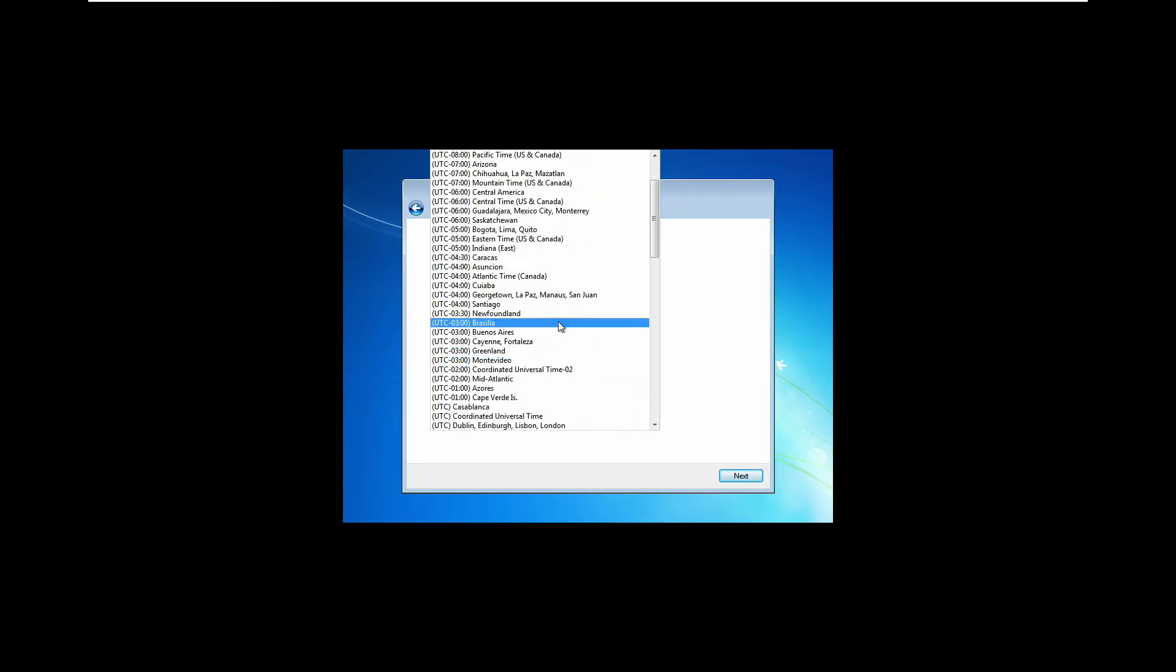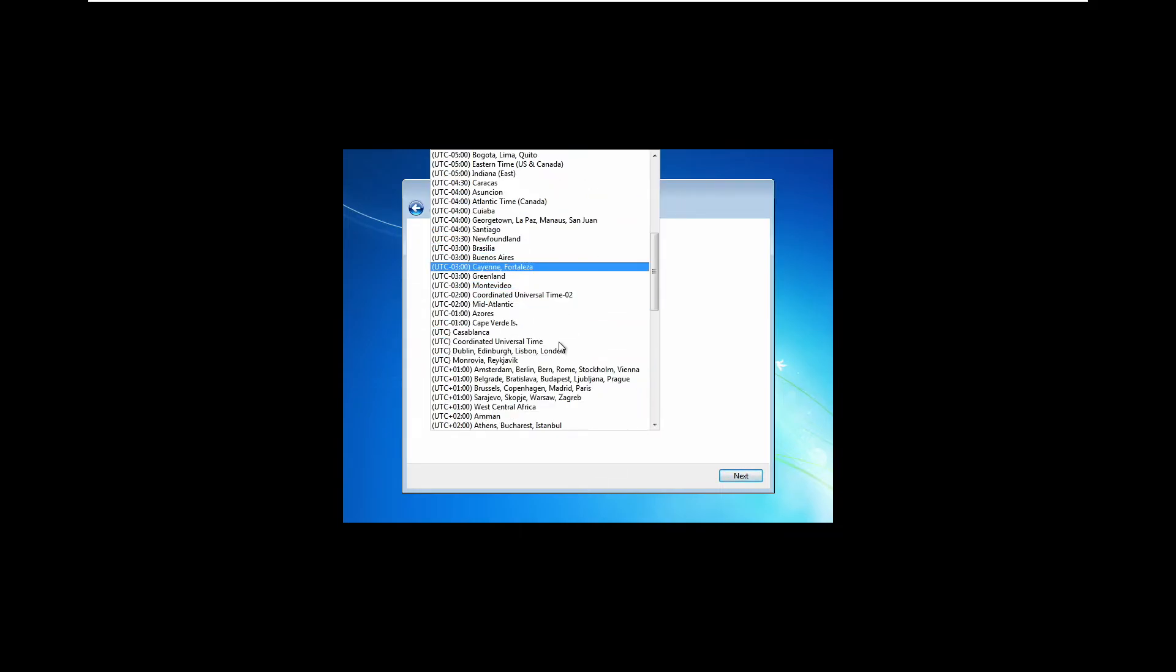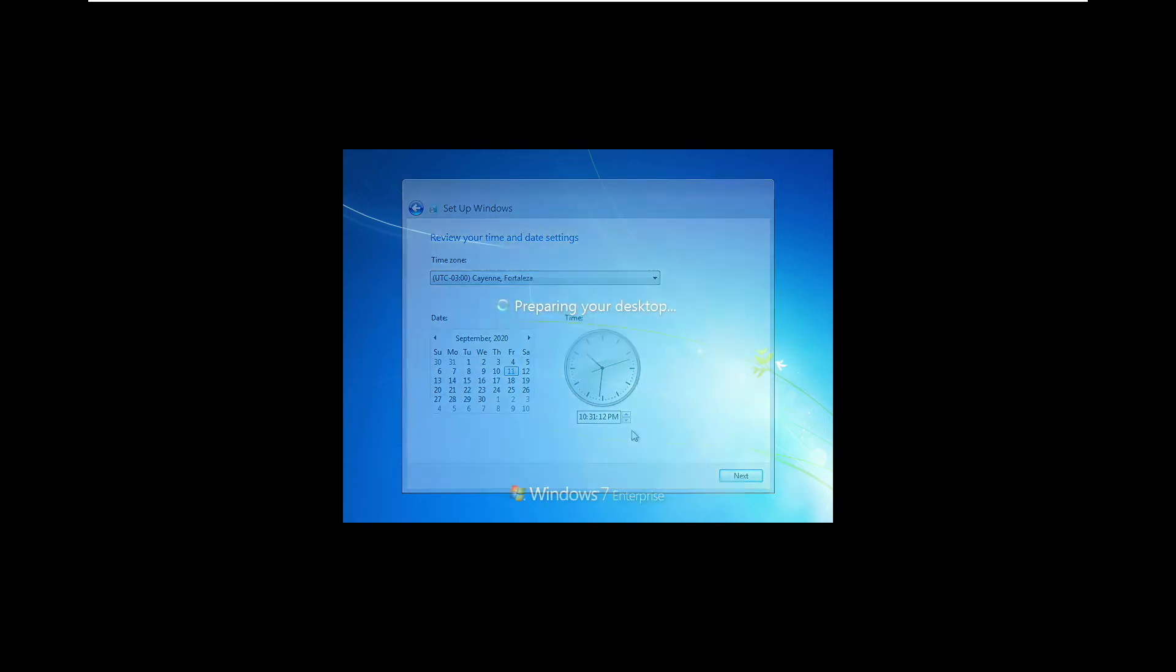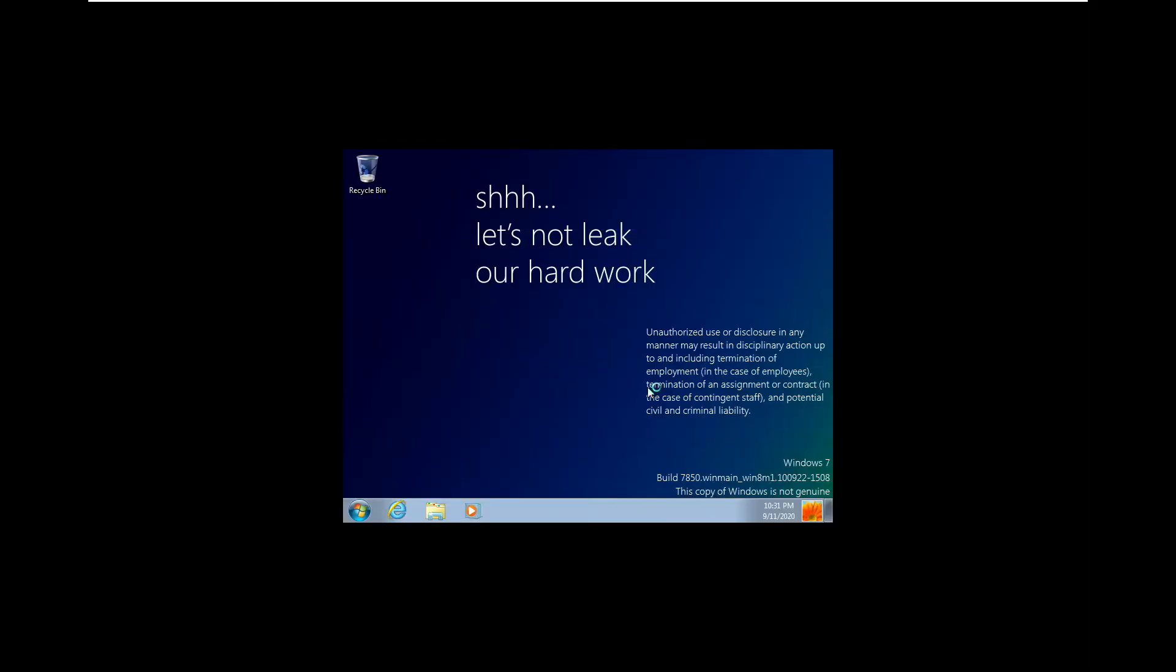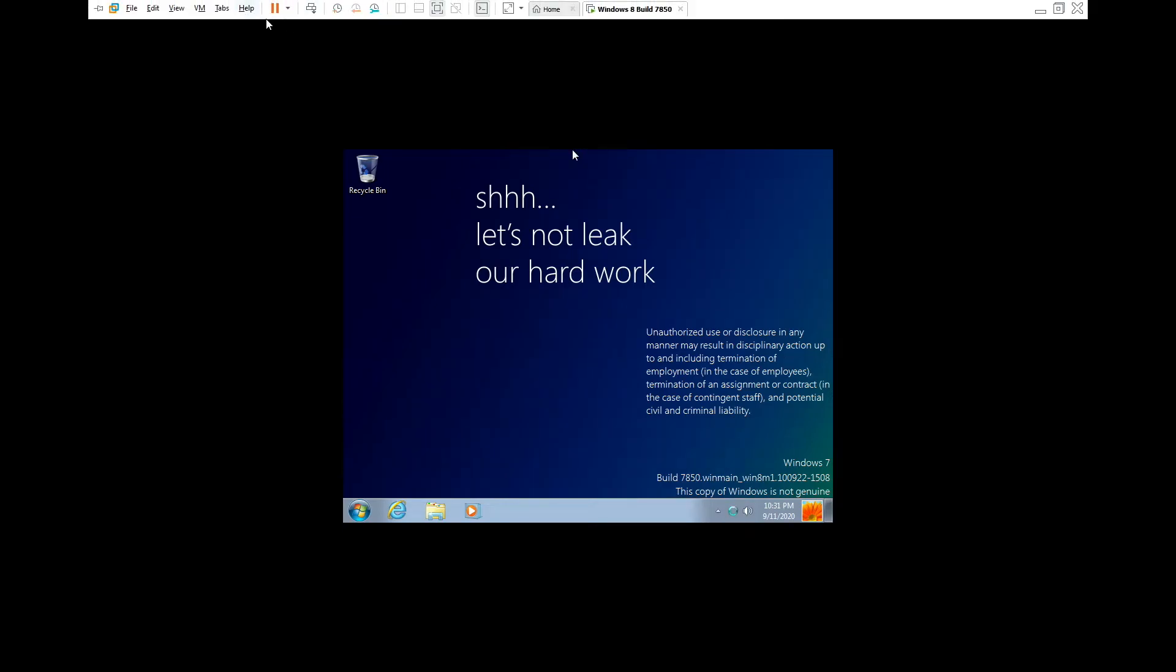And we're going to decide to ask us later. Now of course we can select our correct time zone so let's just pick something random like that. And again it still reports itself as Windows 7 Enterprise but as you can see here this is actually Windows 8.